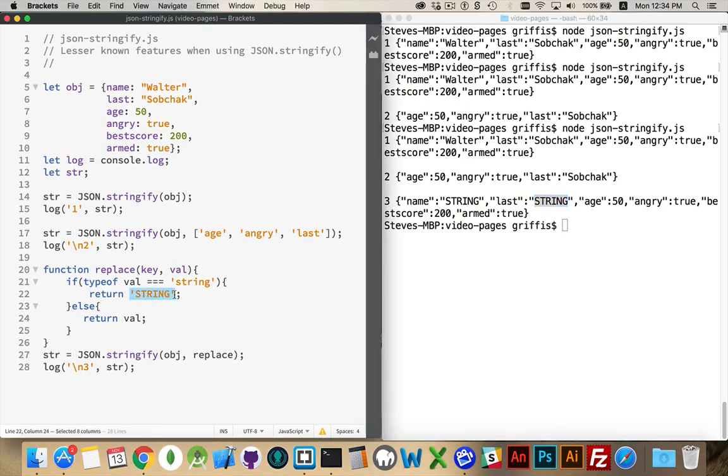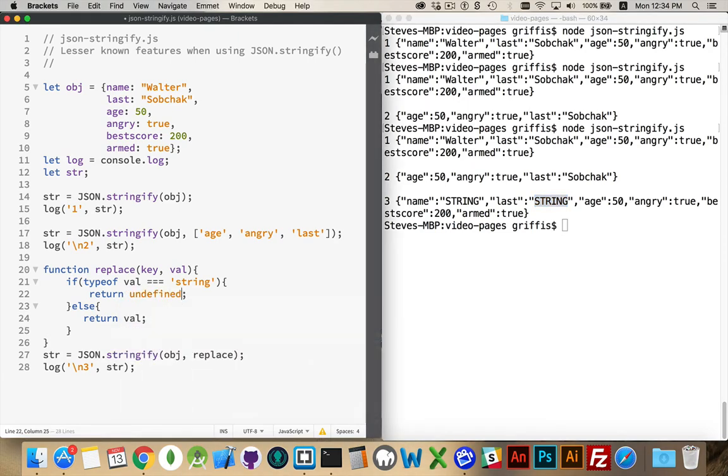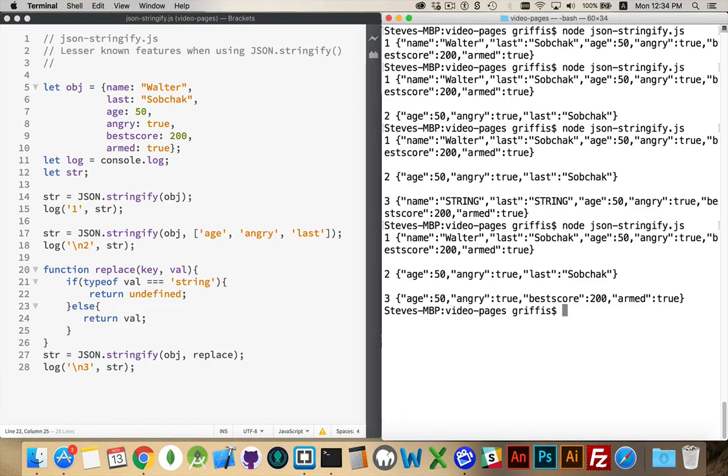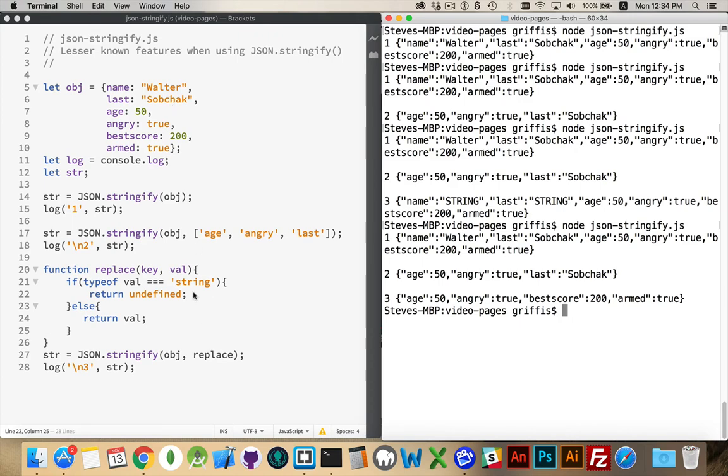So let's do this. Let's change this to undefined. Now, our new list here, age, angry, best score, armed. The first and last name are not showing up in this list because we returned undefined if the type was string. So we removed these first two parameters right here.